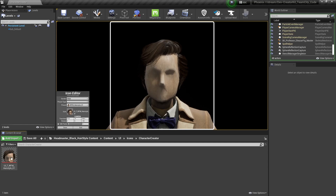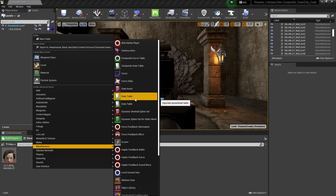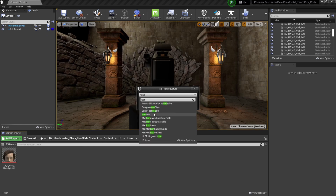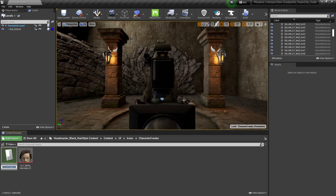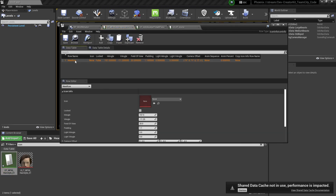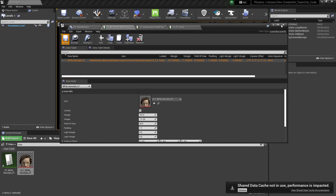Now all that's left is to create a data table for this UI icon and add it to the mod mutator. To create our data table, right-click in the content browser, go up to Miscellaneous, and select the first Data Table option. Select the None drop-down, type in Icon, find the Icon Info Data Table, select it, and press OK. Give our data table the name dt_wfm_hairstyle_01. Then double-click the data table to open it and add a new row by pressing the Add button. For the Row Name, I'm going to enter wfm_hairstyle_01 — exactly as I put it in the Character Creator. Then for the icon, I'll select it in the content browser and press the arrow key to add it to the data table. Once that looks good, save and close the data table.